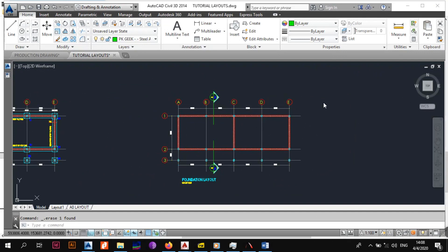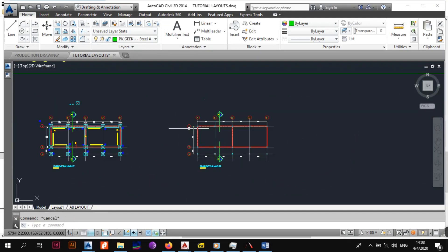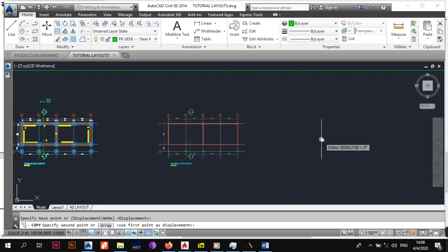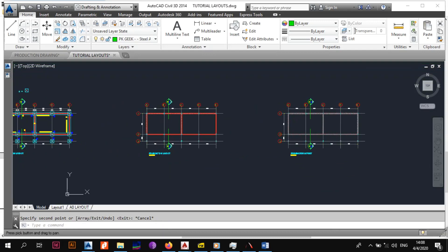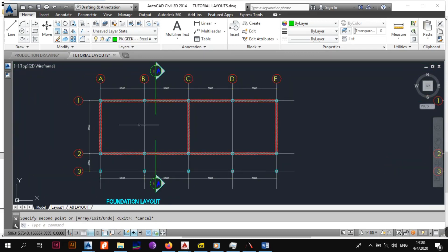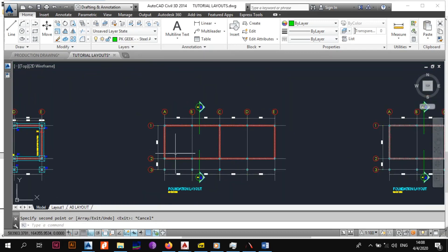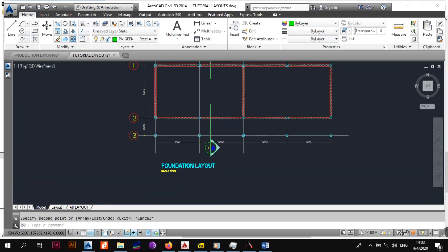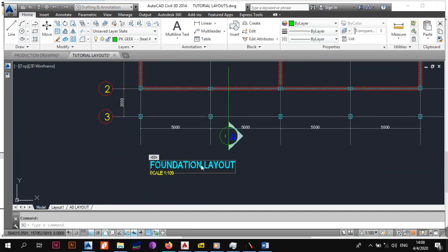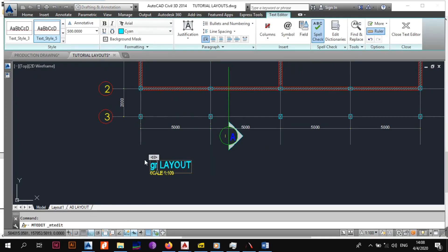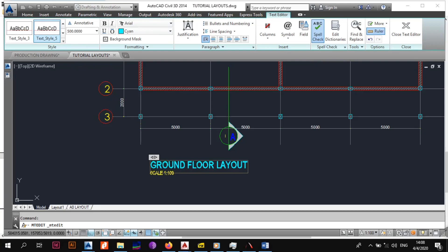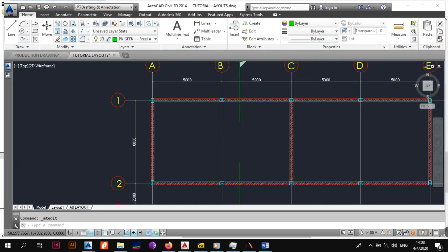Now that you've cleaned up your foundation layout, to save time when doing the first floor layout, just copy it to the side so that we have a clean drawing to start off with and don't need to re-clean it again. Start off by renaming this from 'Foundation' to 'Ground Floor Layout' — make sure it's in caps. The scale is 1:100, so we're good to go.